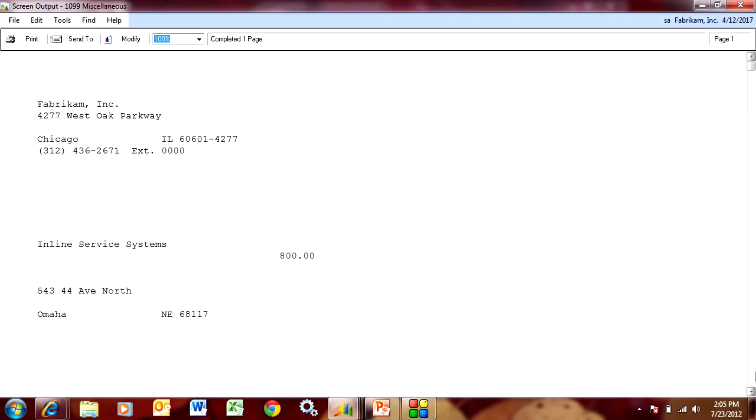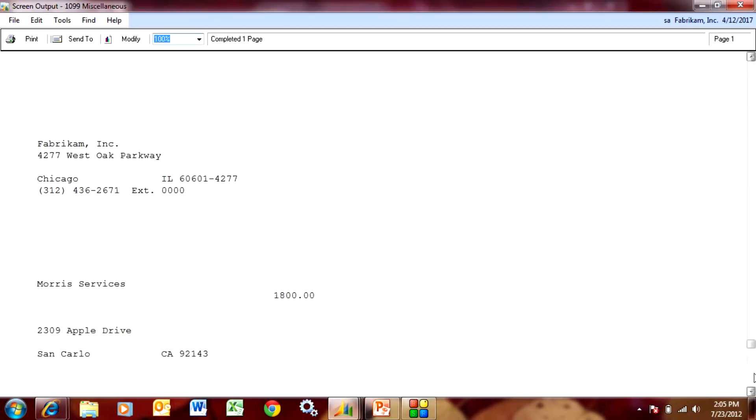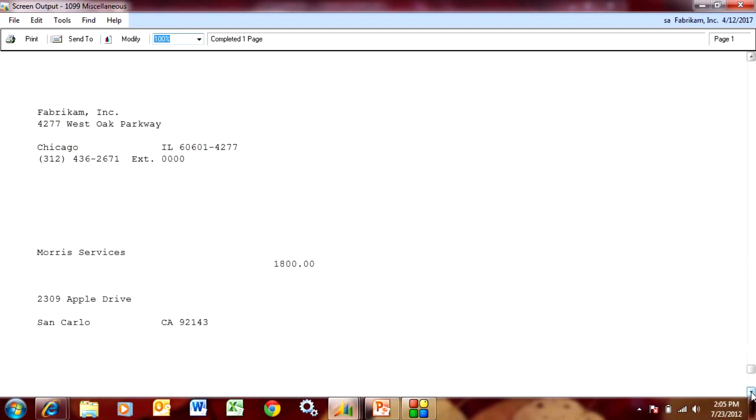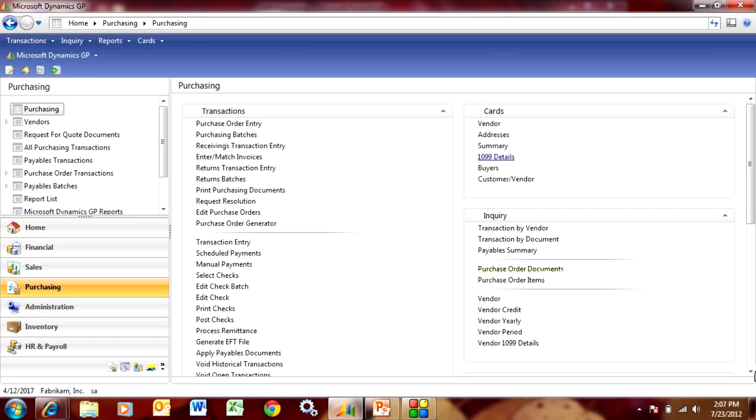So what it's done is captured all my 1099 amounts that I made throughout the year. And here's the one that we just created. It's right there in my report and normally I would print this out to a 1099 form.